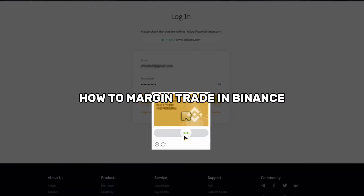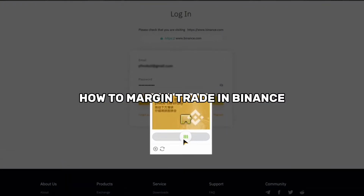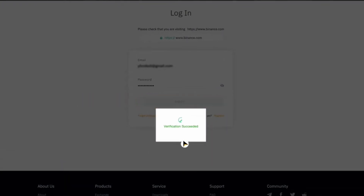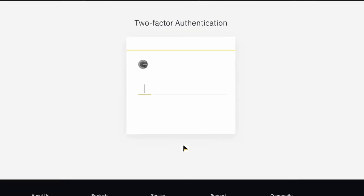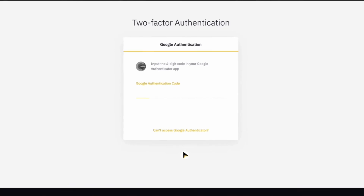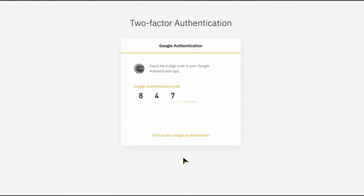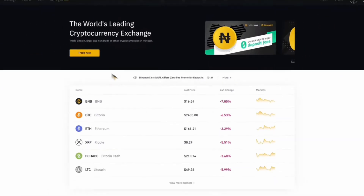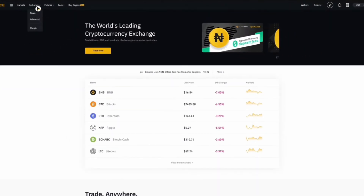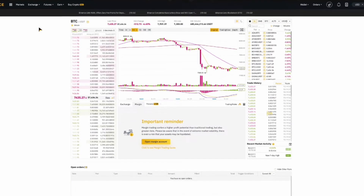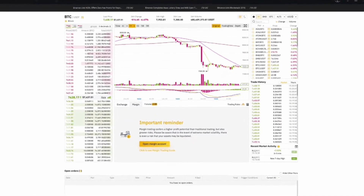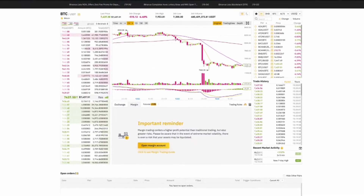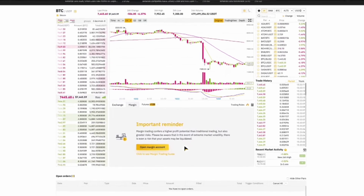Ever wondered how to margin trade on Binance? In this 2025 guide, we will walk you through everything you need to know about margin trading — from opening your margin account to understanding how to borrow funds and manage your margin levels. This guide is designed to help beginners get started with margin trading on Binance.